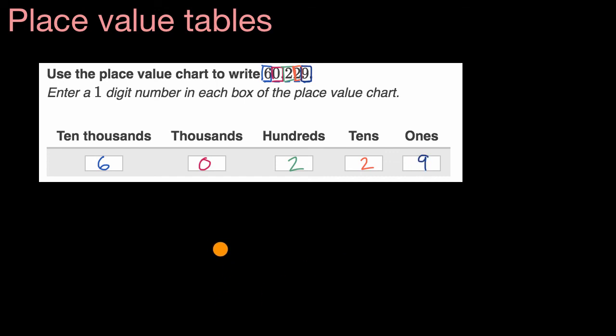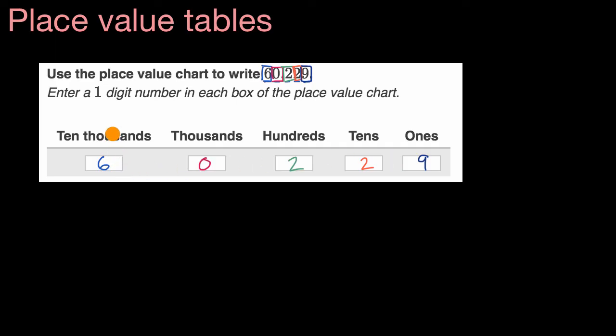And so the whole point of this video is to just get you comfortable with this type of format, with a place value table or a place value chart. And all it is is a way of really clearly writing out how much value you have in each place in a number like this.